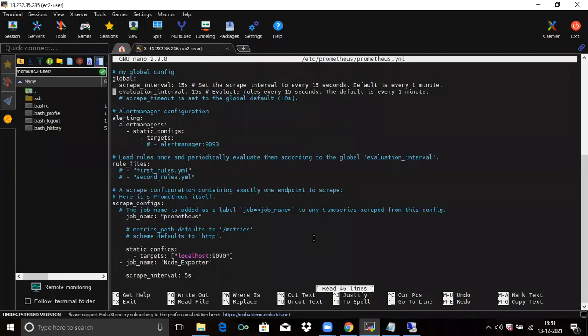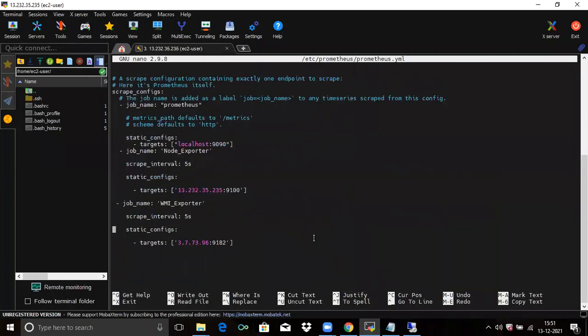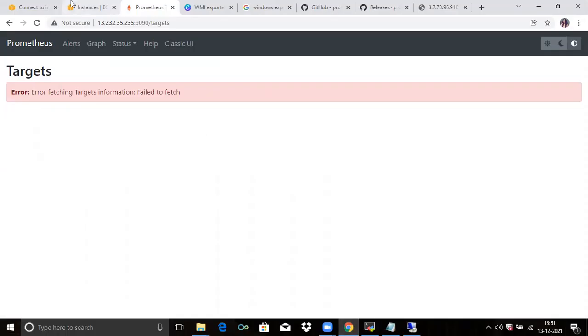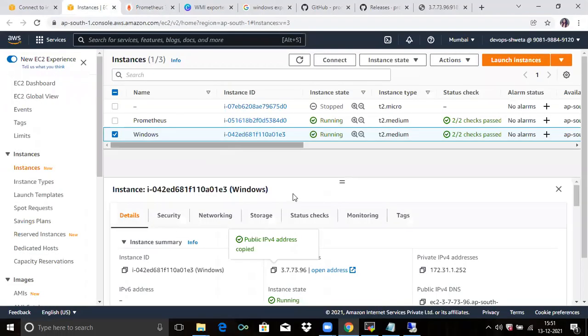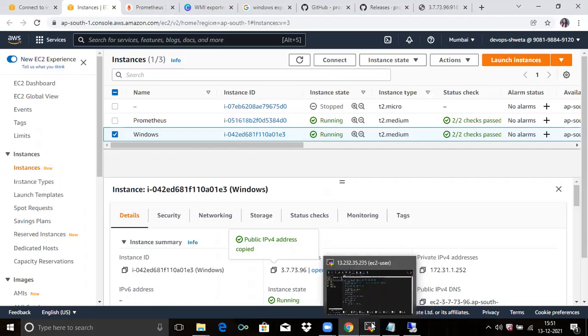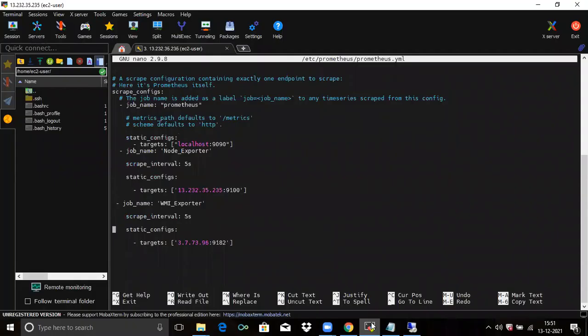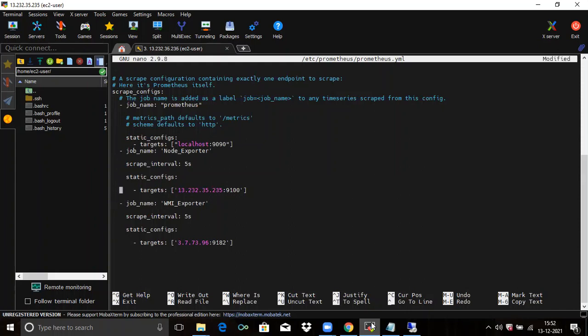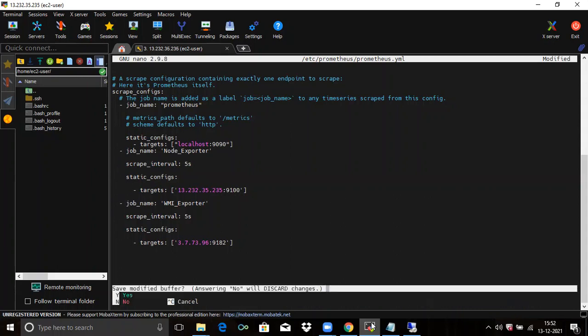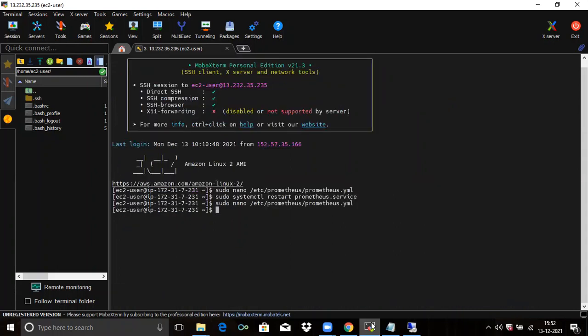Go to the target. WMI exporter is here. Now our indentation is proper. That's why they gave us error, because our indentation was not proper. So now it's properly done. Save the file and exit. Now we are going to restart our Prometheus service. And now let's check.